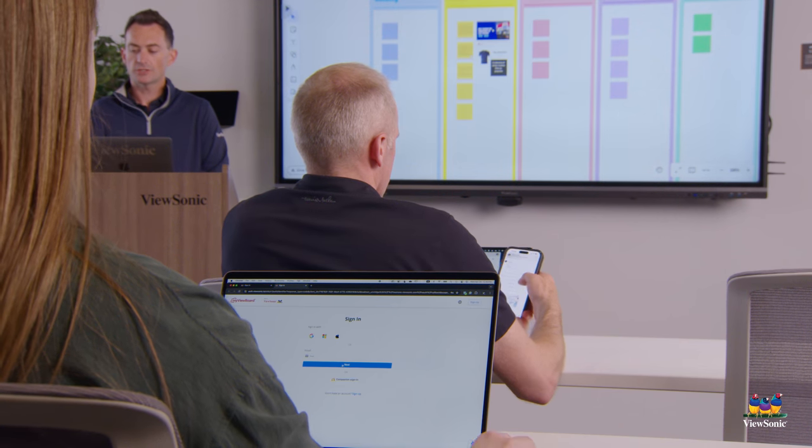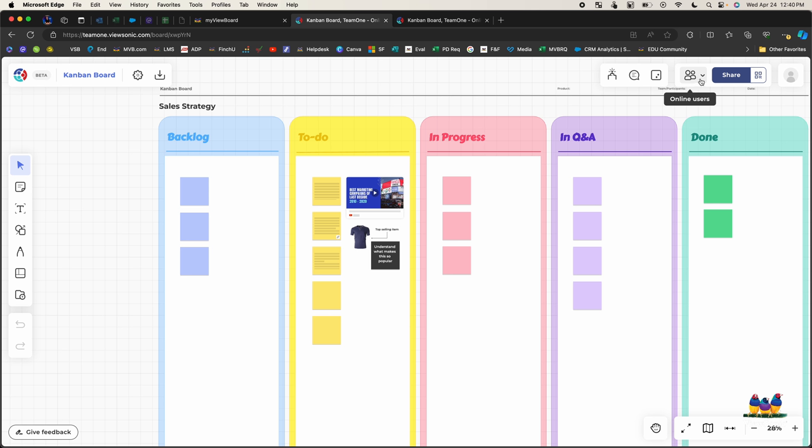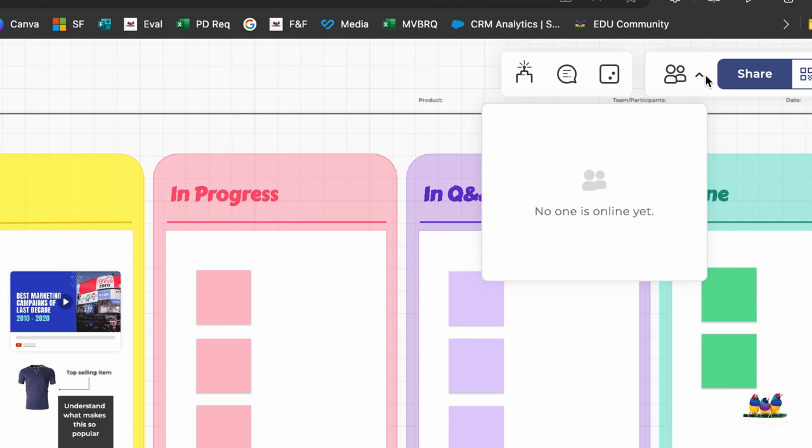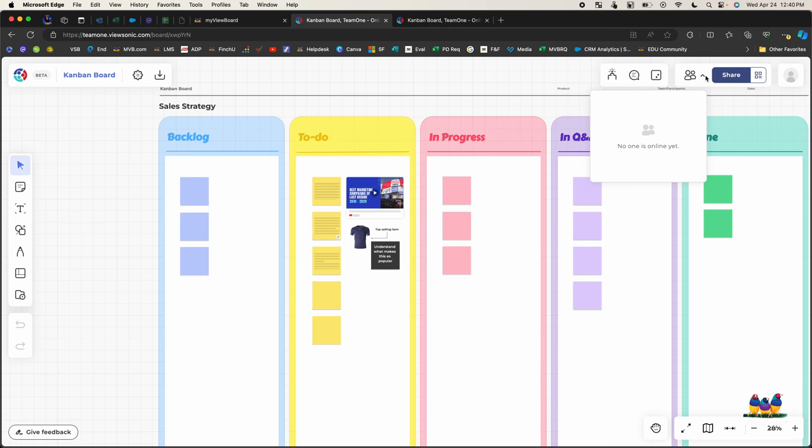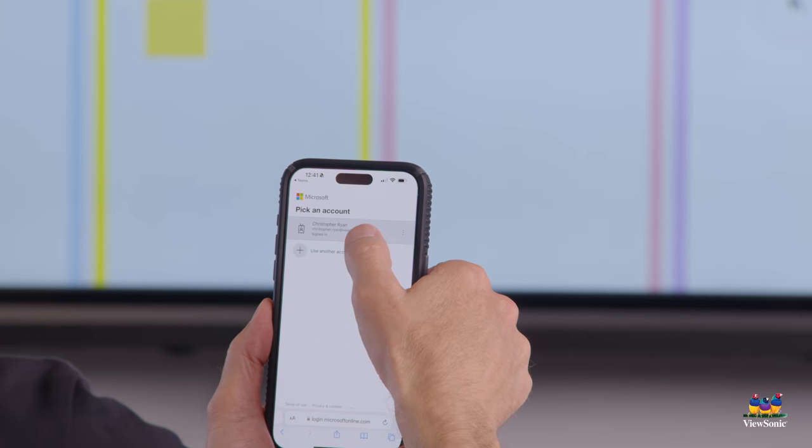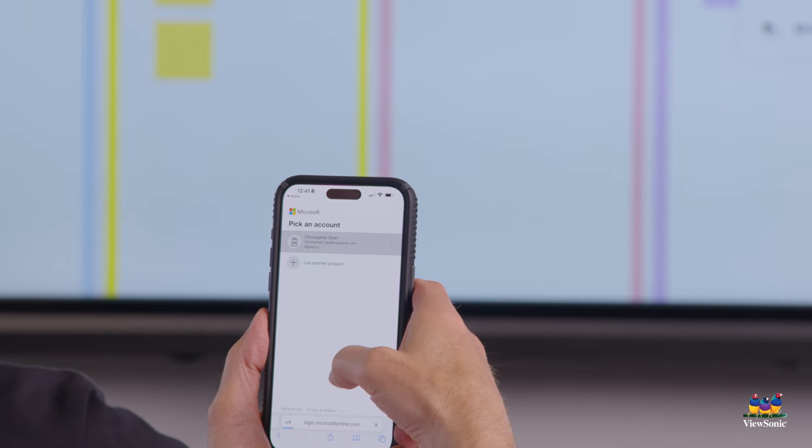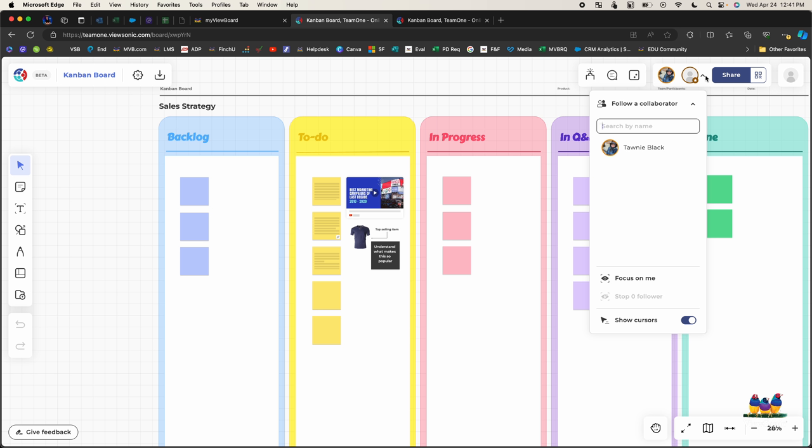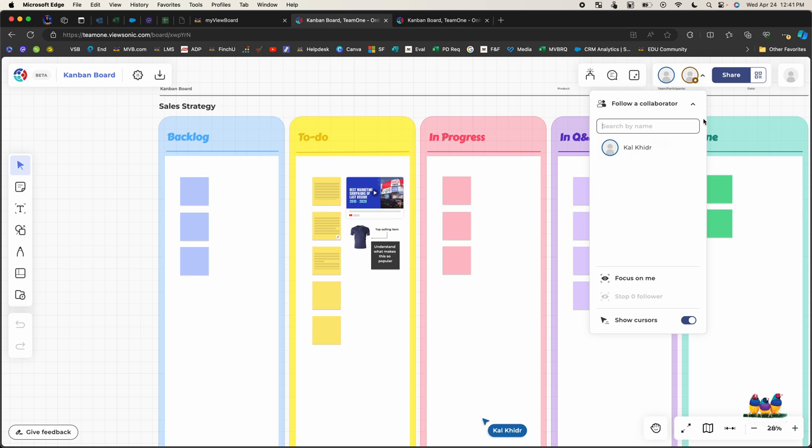And if you want to monitor who's online you'll see this icon on the top right next to share showing online users. So we can now see that people are starting to join our board. So we have Cal and Tani.